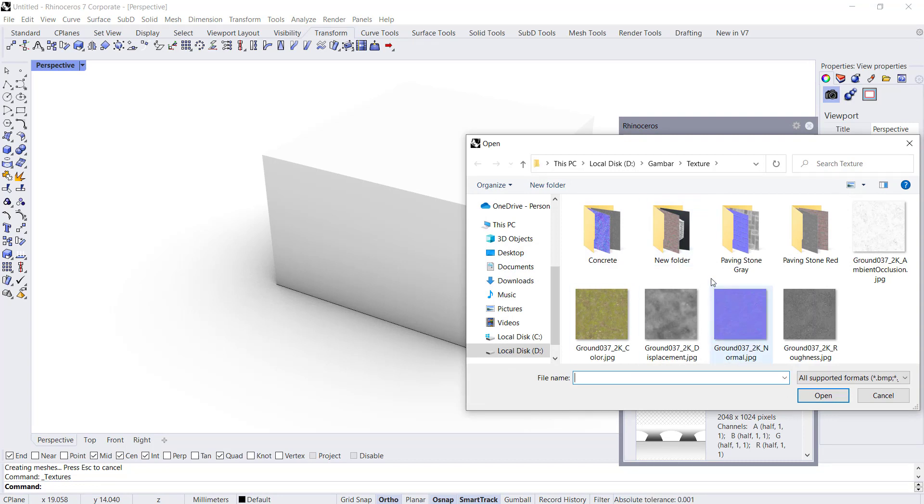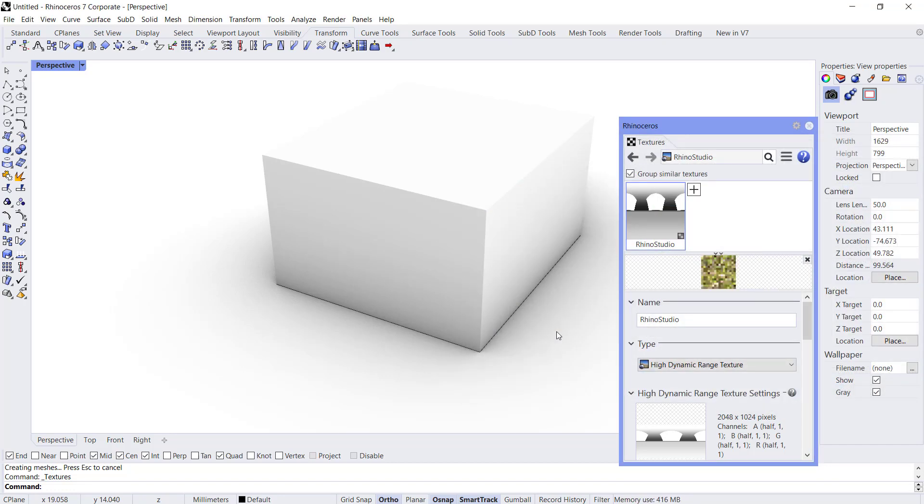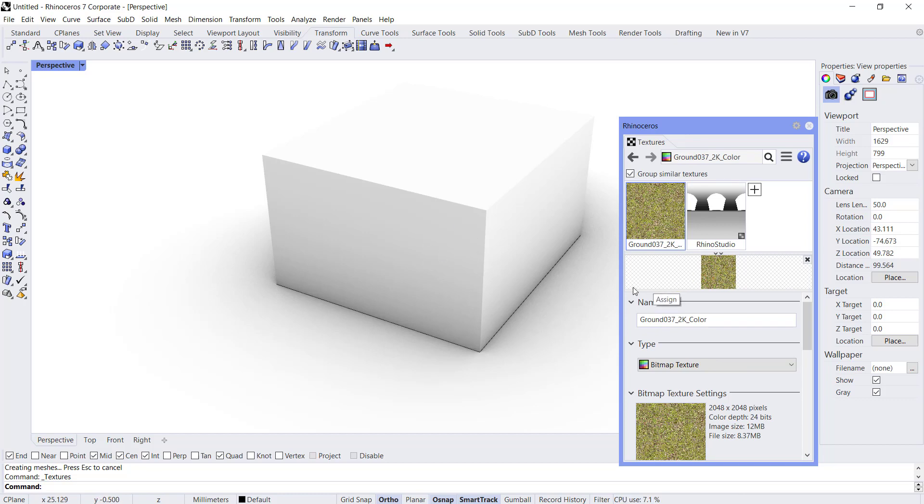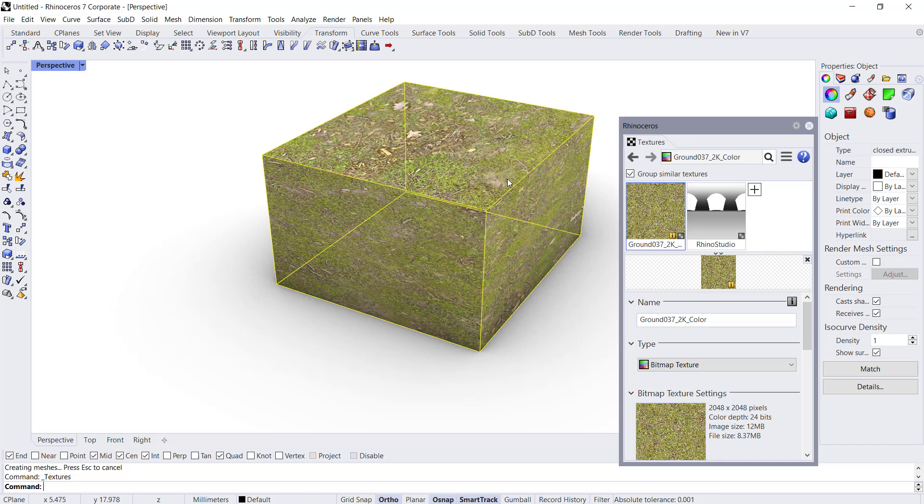I will use this texture for example and you can click open. Next, if you want to apply this texture into this 3D model, you can click here, hold, and you can move into here. So it will be automatically applied into the objects.